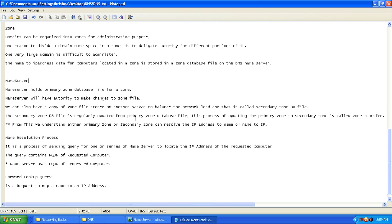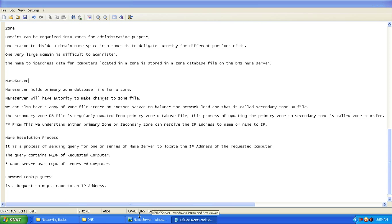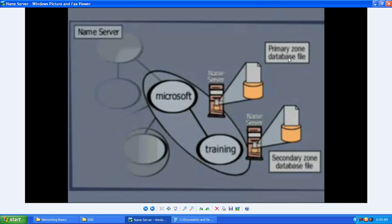The secondary zone database file is regularly updated from the primary zone database file. This primary zone database file holds the latest information. Whenever there is a large amount of network load on the primary zone database file, it transfers requests to the secondary zone database file to resolve the queries. That is the reason the primary zone database file is regularly replicated and updated to the secondary zone database file.